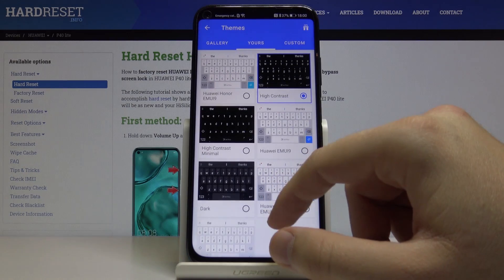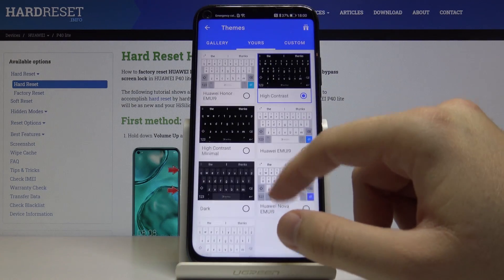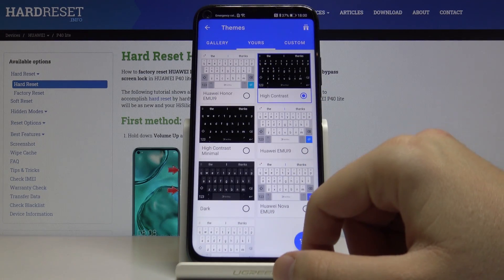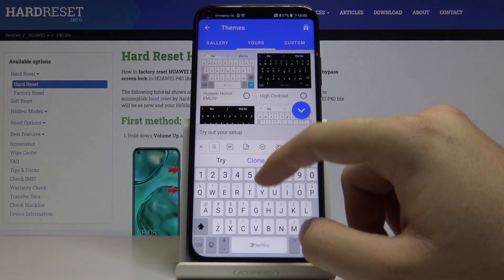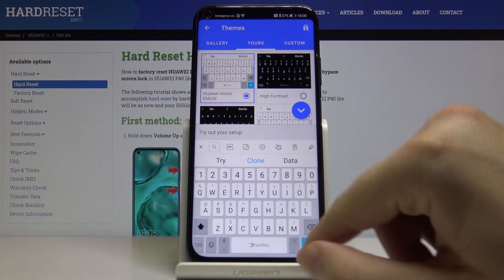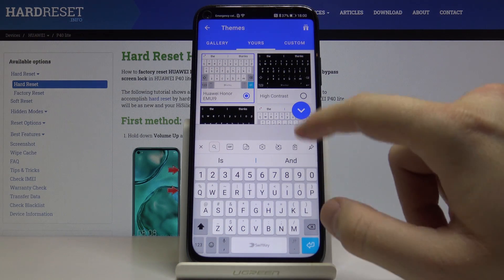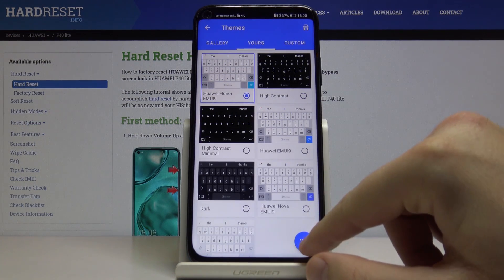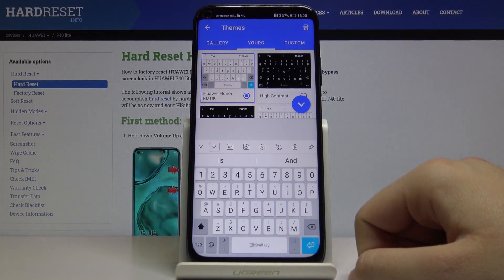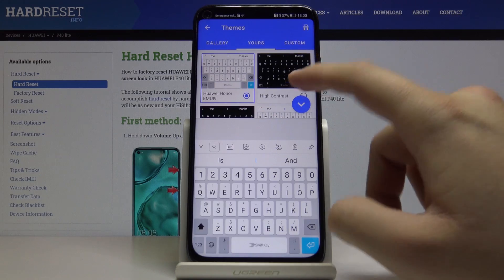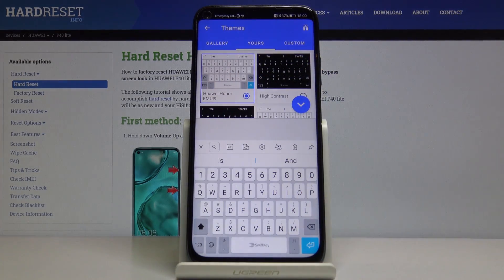I'll go with one of the pre-installed themes — just click on it, and this is how your keyboard looks. Thank you for watching; leave likes, subs, and comments below.